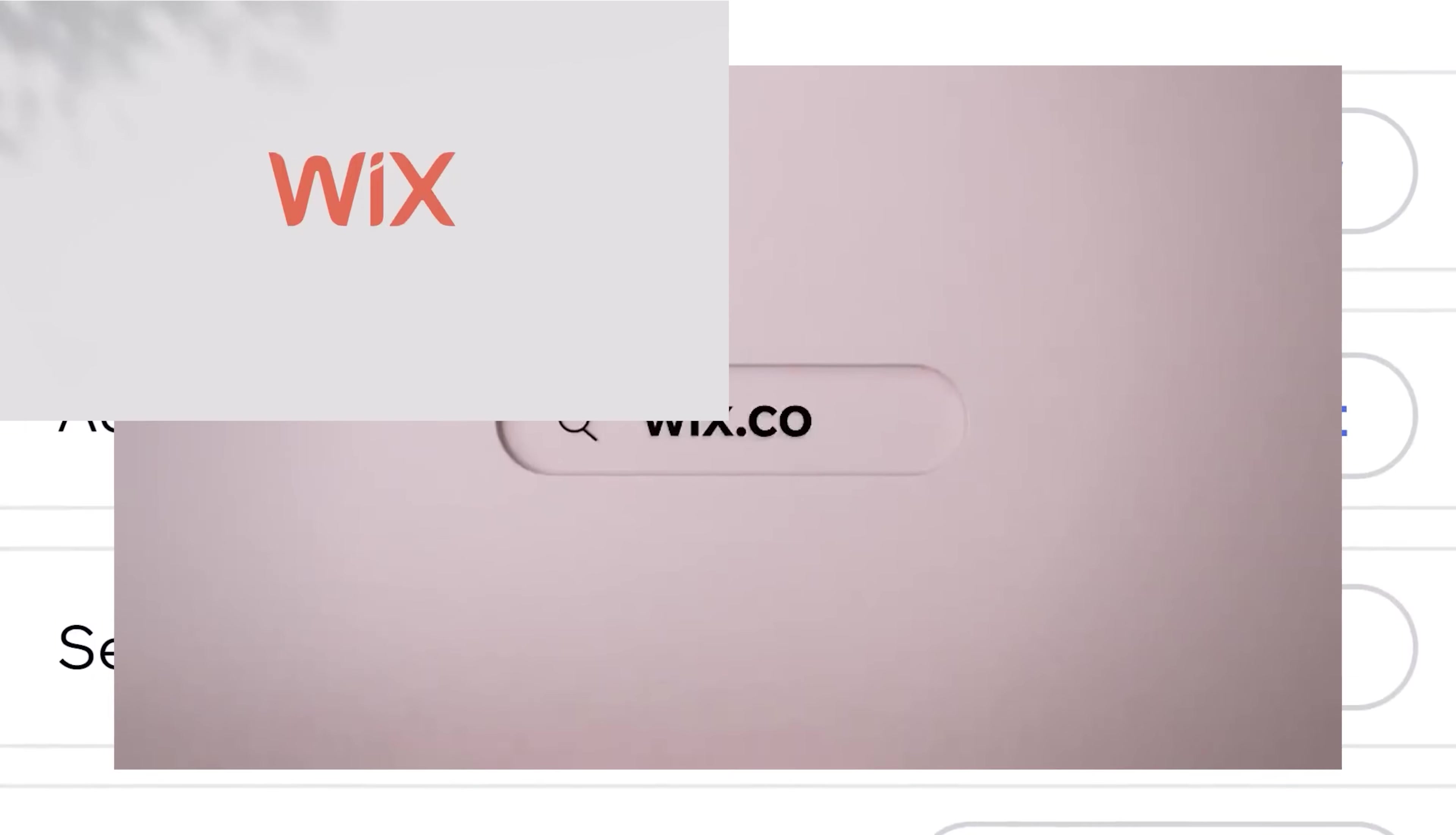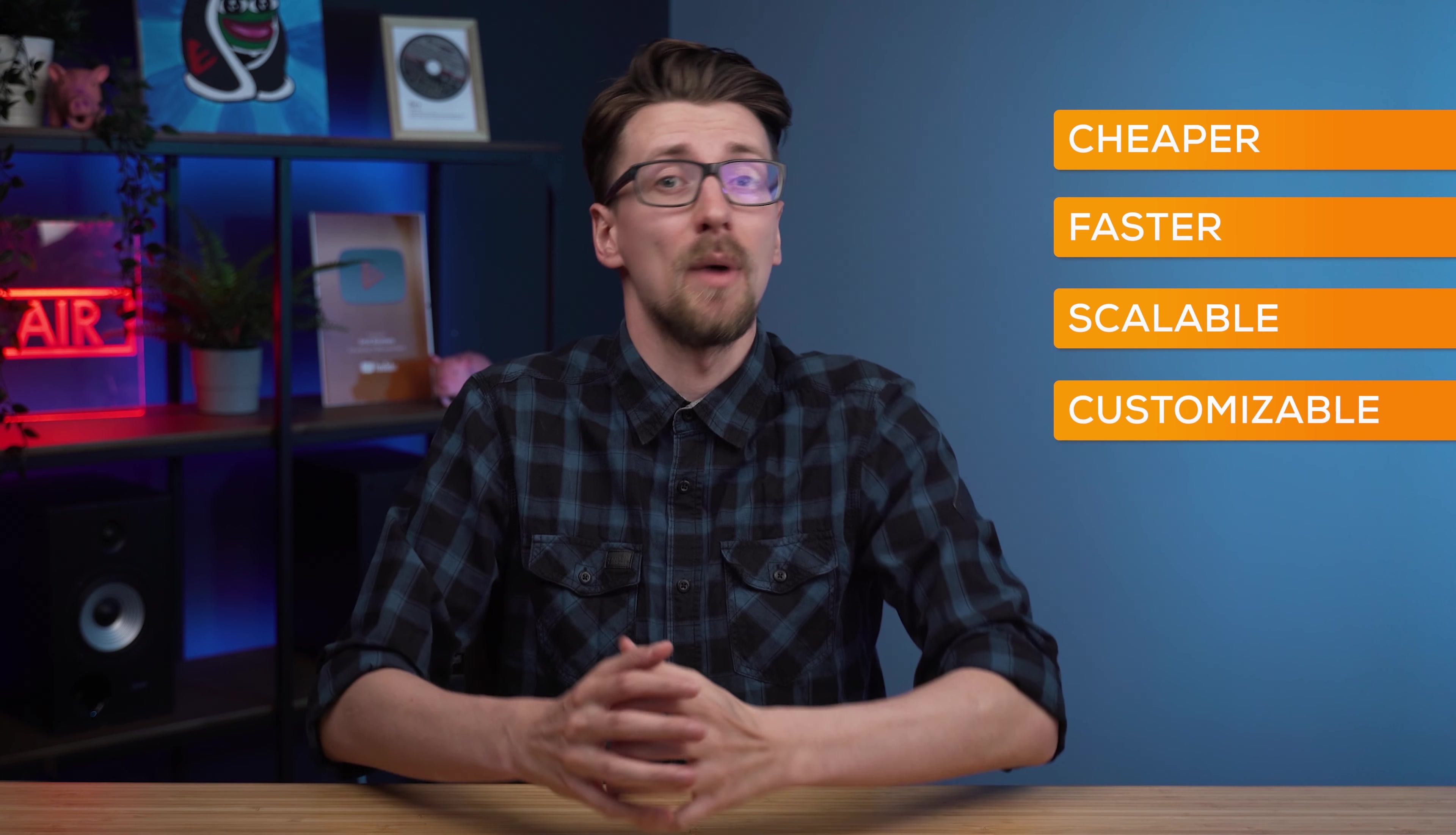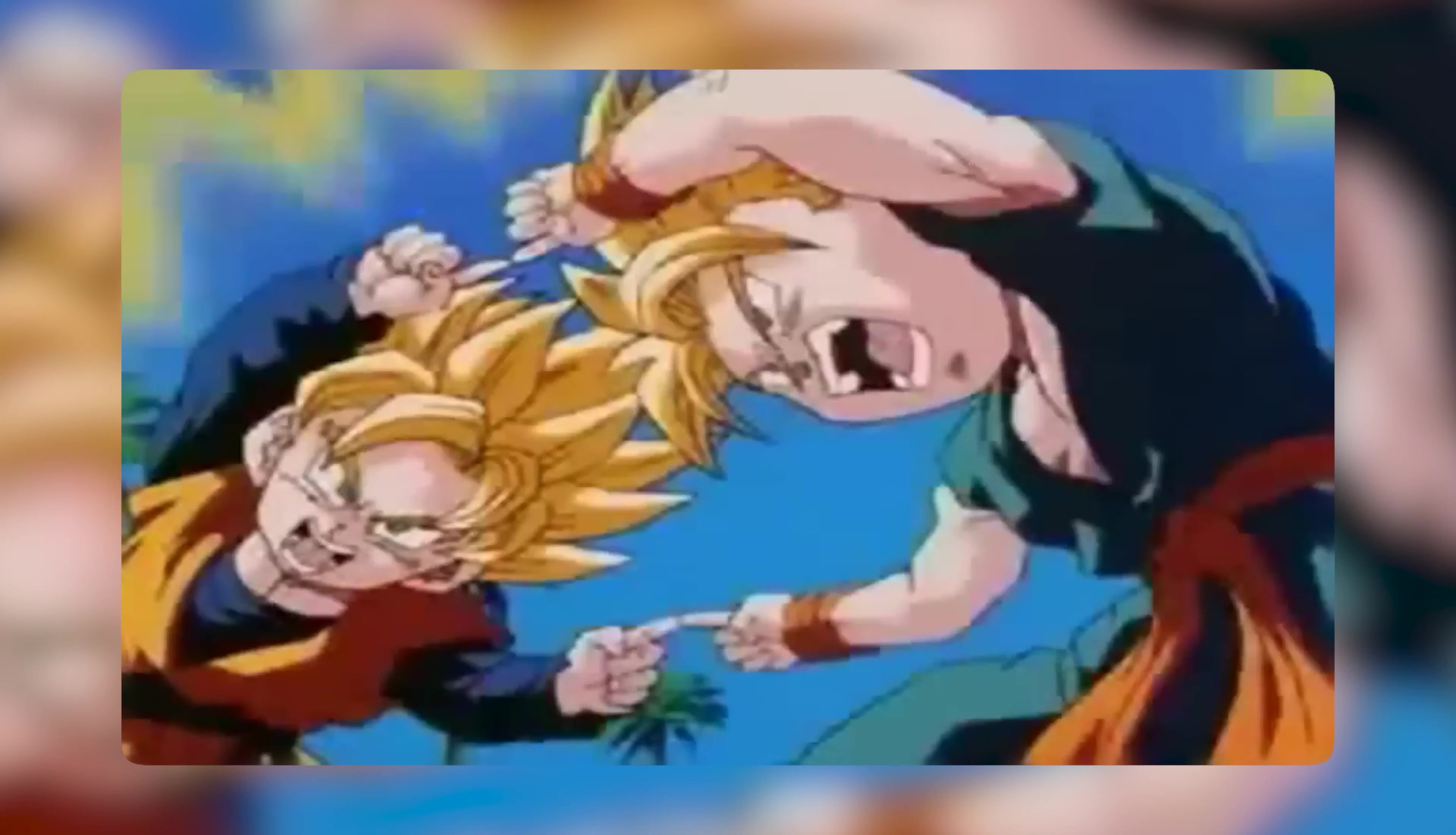But there's actually a much cheaper, faster, more scalable and customizable solution. Just use WordPress together with WooCommerce for free. Let me break it all down.